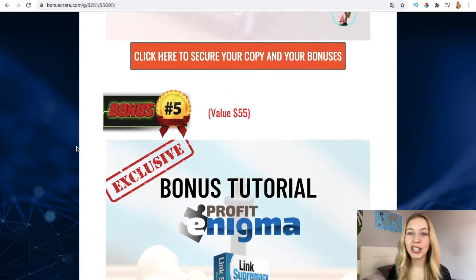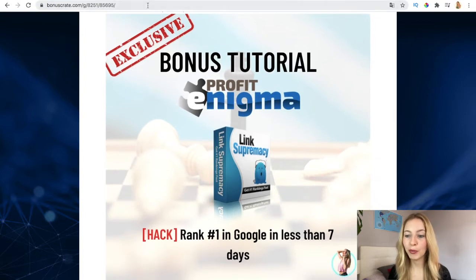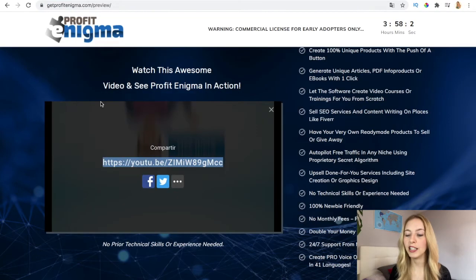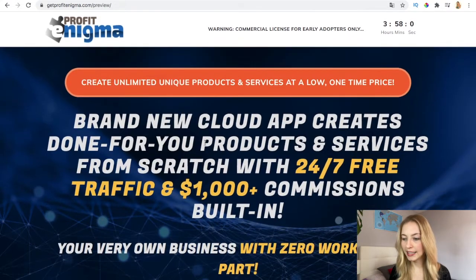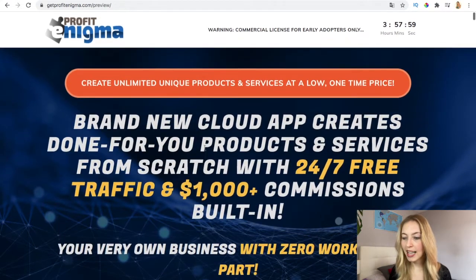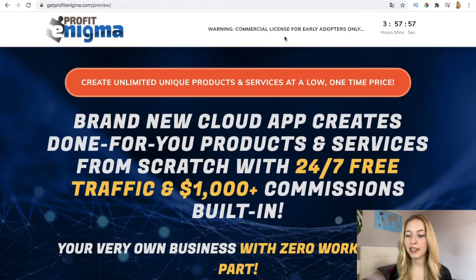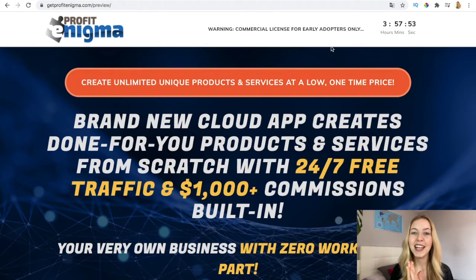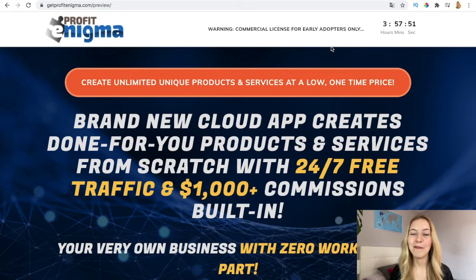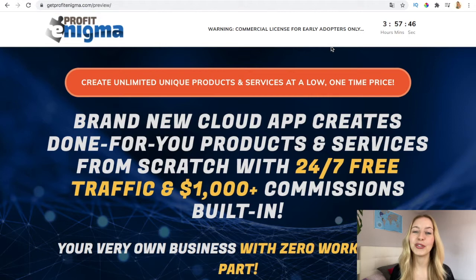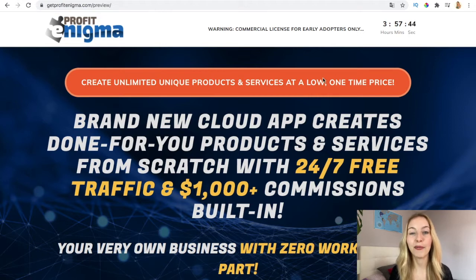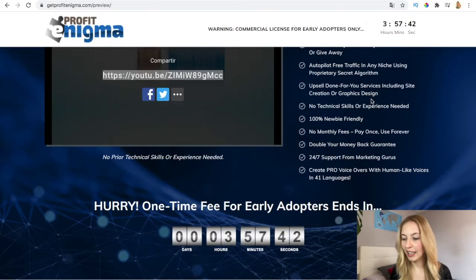Not only you're going to get all my bonuses, but also the vendors bonuses which are here on the sales page. You also have the commercial license if you are an early adopter. The launch is today, so save my bonus link and pick it up today with the software. If you do it today, you're going also to get a commercial license for Profit Enigma.